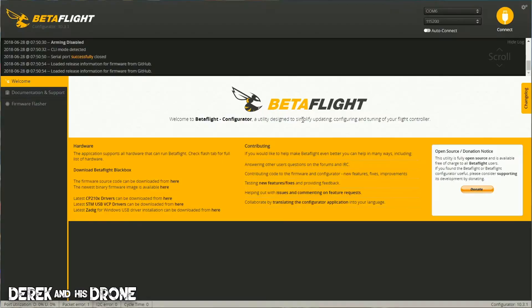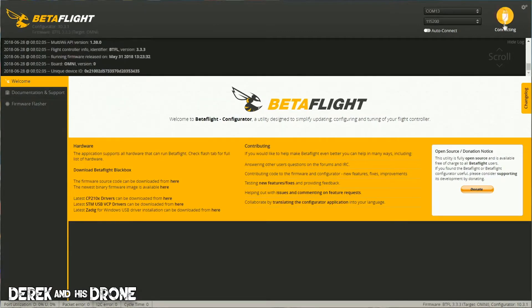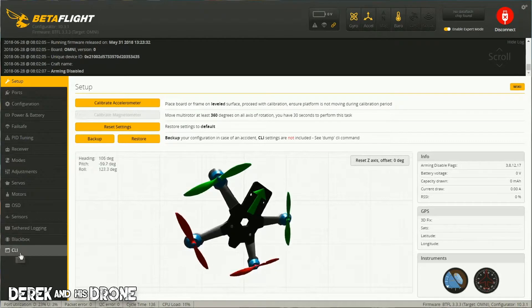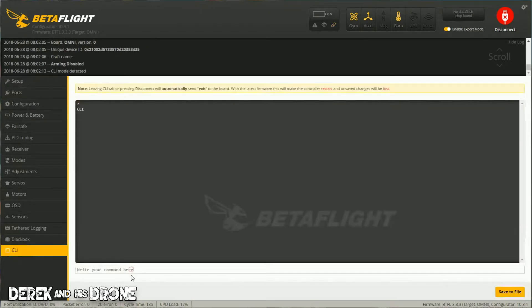Let's get over to the computer and look at how to identify your flight controller's target. Connect your board up and get connected in Betaflight — you should be a pro at this by now. Once connected, go to the CLI tab. The command is pretty easy: we're simply going to type in 'version'. Remember this one — we've talked about it before.